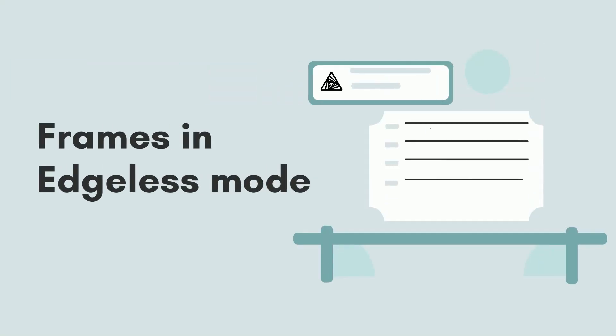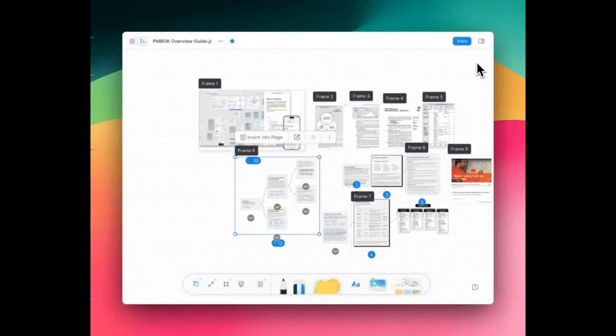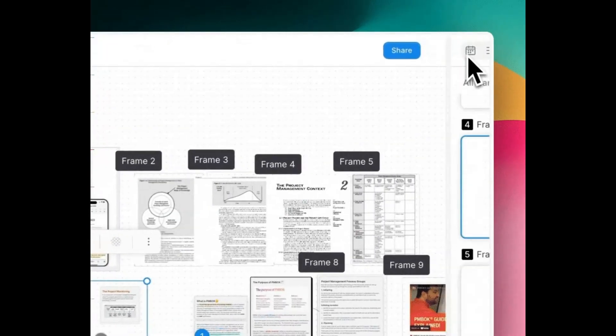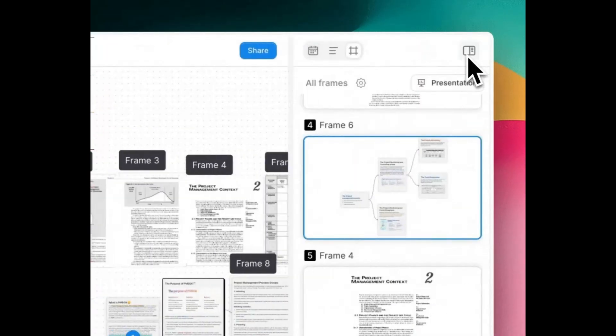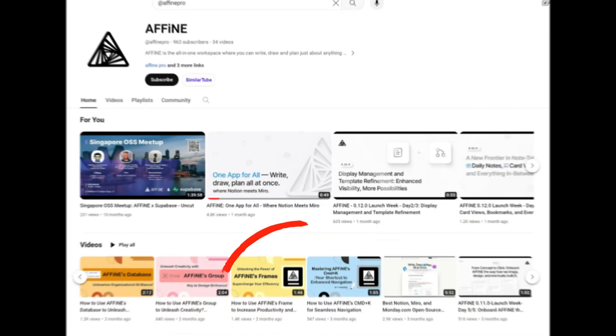Let's come to the frames in edgeless mode. Here, displayed information is related to frames in edgeless mode. You can go to the home page to watch the frame function video.